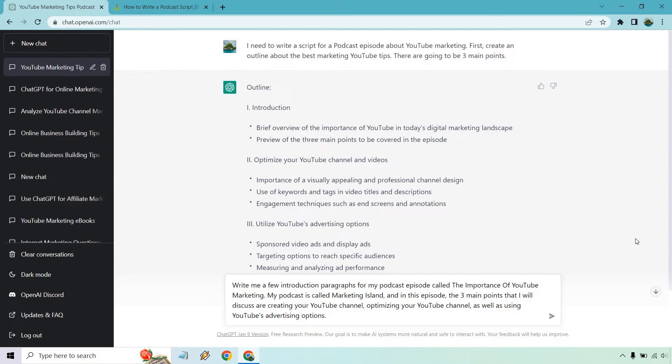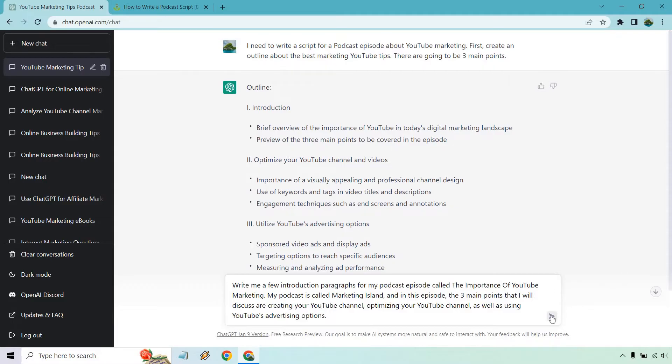And in this episode, the three main points that I will discuss are creating your YouTube channel, optimizing your YouTube channel, as well as using YouTube's advertising option. So I just added another one in there when it comes to creating. So we have three main points. Let's hit enter and see what we get.